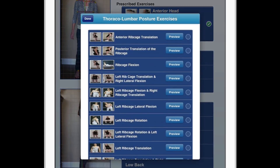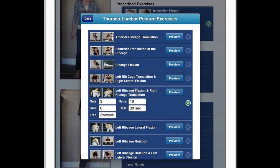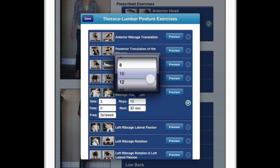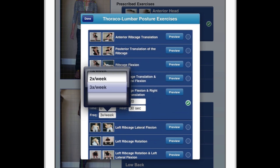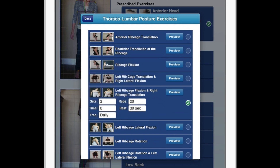Next, let's do her thoracic AP posture. I can see that she has a right high shoulder or ribcage just slightly to the right. Looking here, there's the left ribcage flexion and right ribcage translation. If I want to change the sets and reps, I can do so here as well, and I want to make that a daily occurrence.